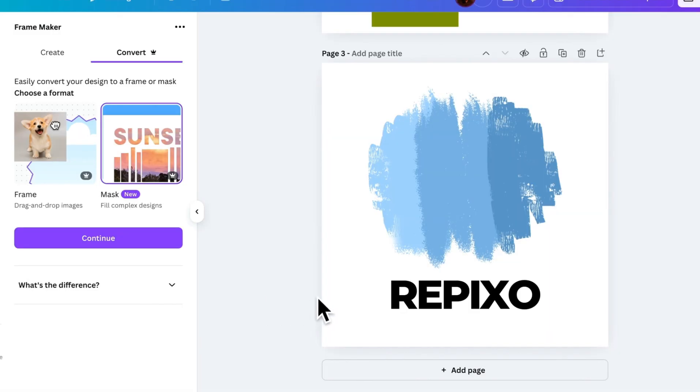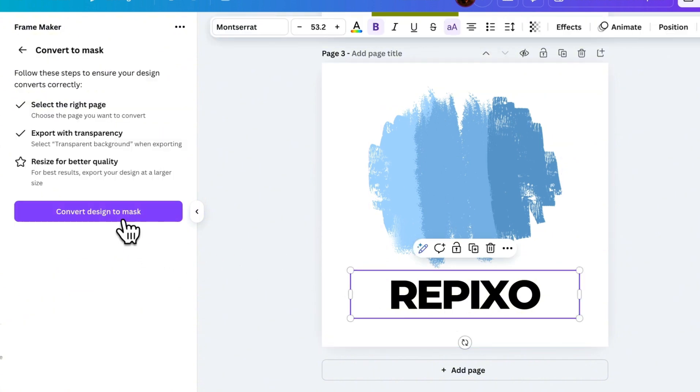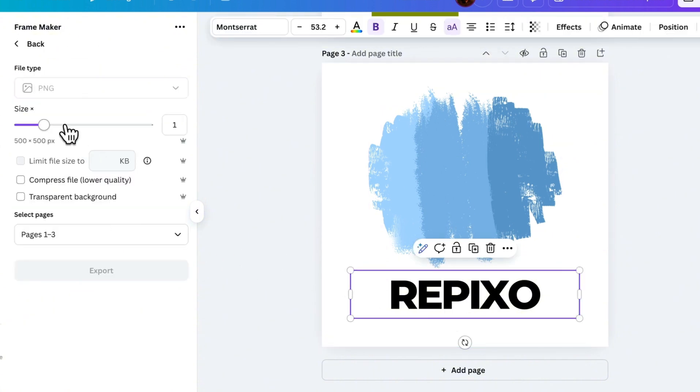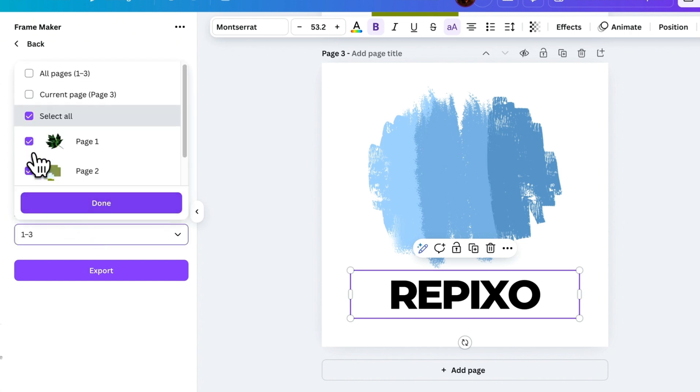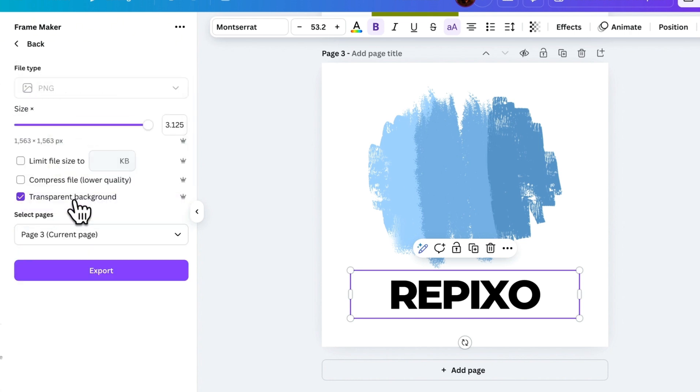For example, if I have a shape and text that I want to turn into an image fill, I simply click Convert Design to Mask, select the maximum size, check Transparent Background, choose the right page, and export.